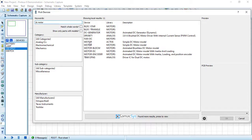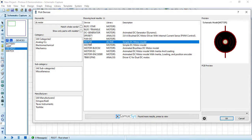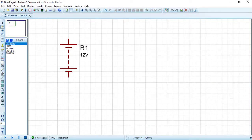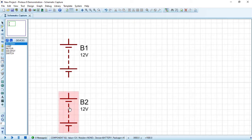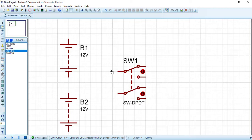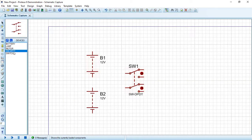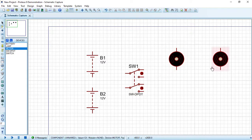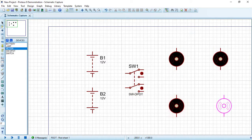We now have our DC motor — double-click and press OK. Draw two batteries and the DPDT switch. Zoom out, then draw four motors.